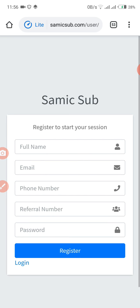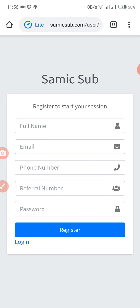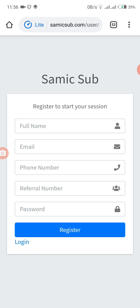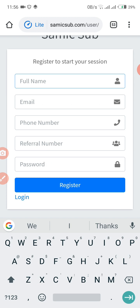If you've registered before and want to become a Samic ambassador, you can just click on login. If you are very new to Samic Telecoms, you can join me as I register.